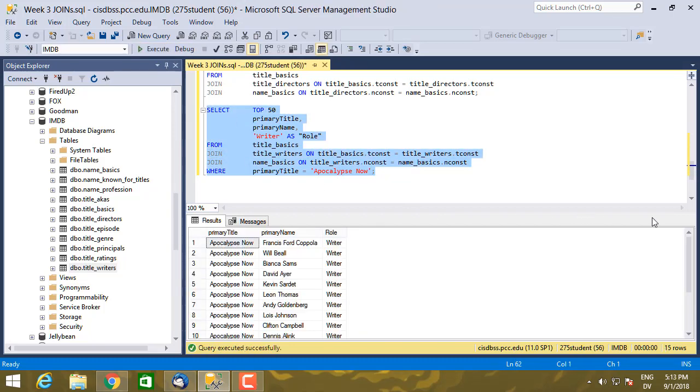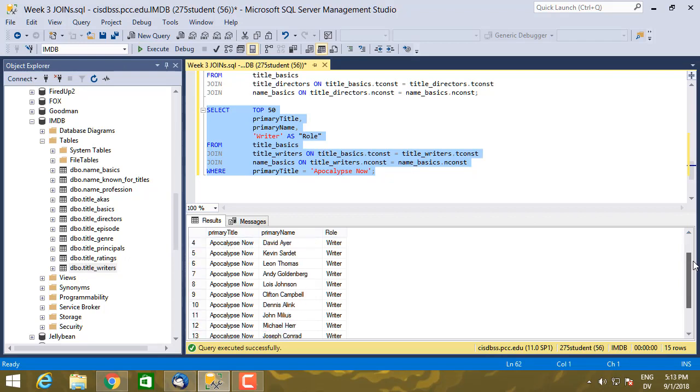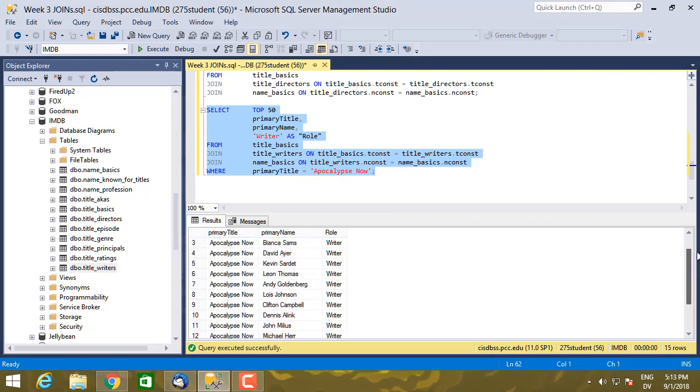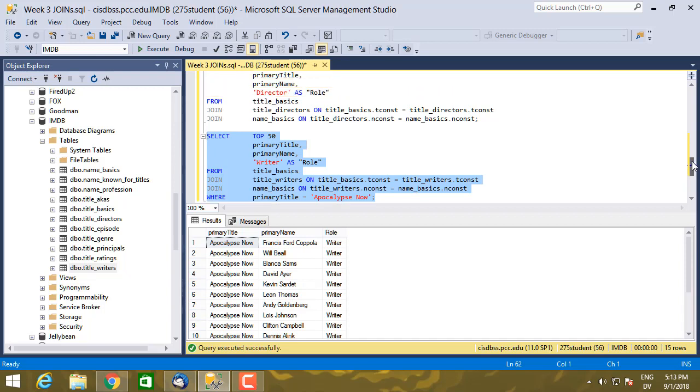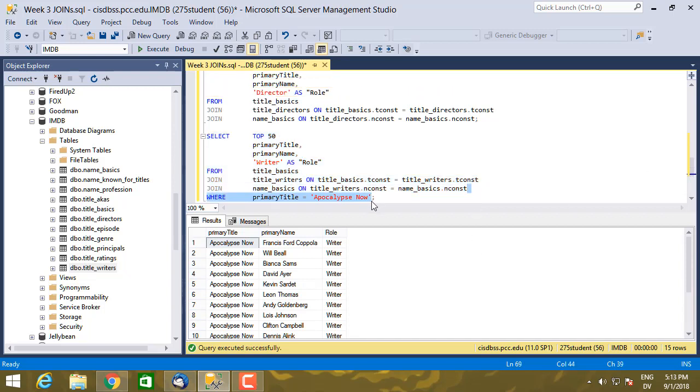So here's the writers for Apocalypse Now. It actually had a team of writers. And then I can do the same thing if I want to know the directors.